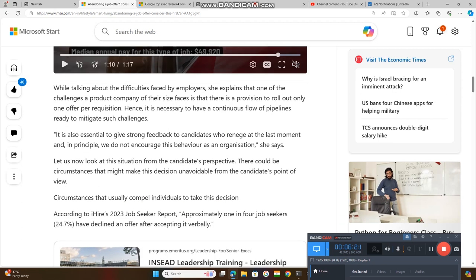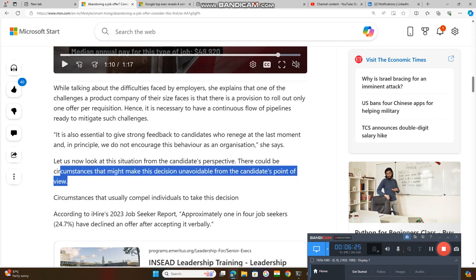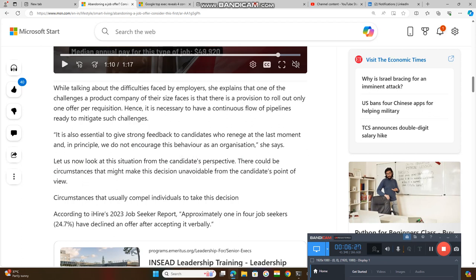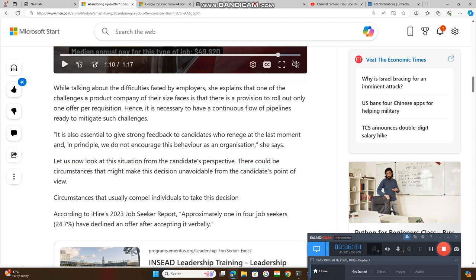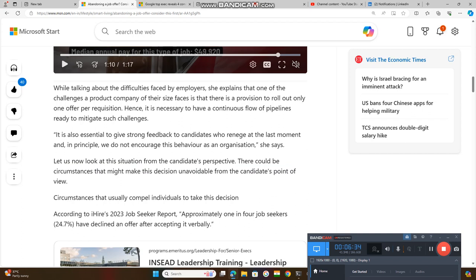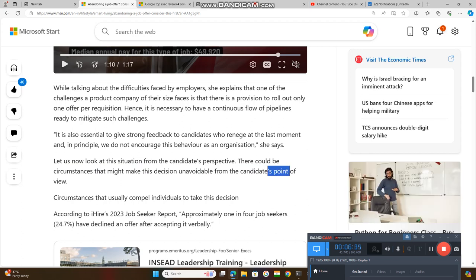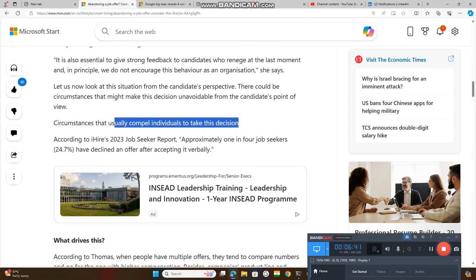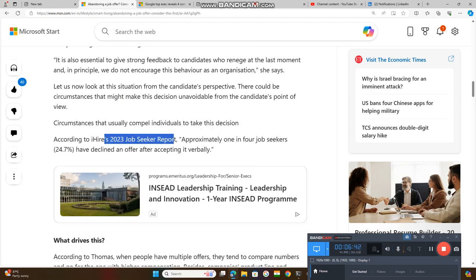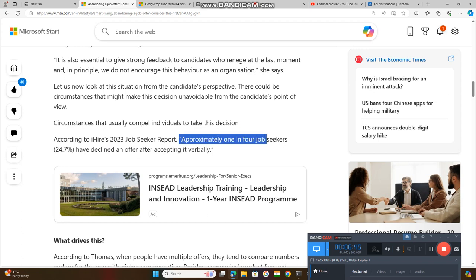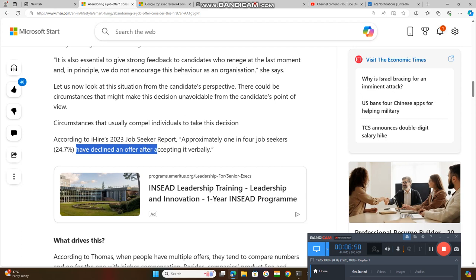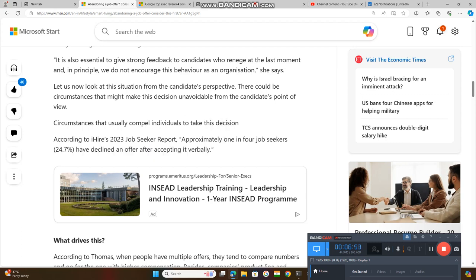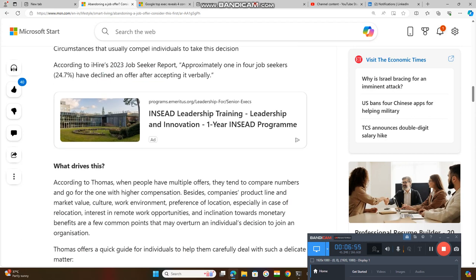Now let us look at the situation from the candidate's perspective. There could be circumstances why the candidate has taken such a decision which is unavoidable for them. According to the 2023 Job Seeker Report, approximately one in four job seekers have declined an offer after accepting. What drives this? Why are they taking such a decision?